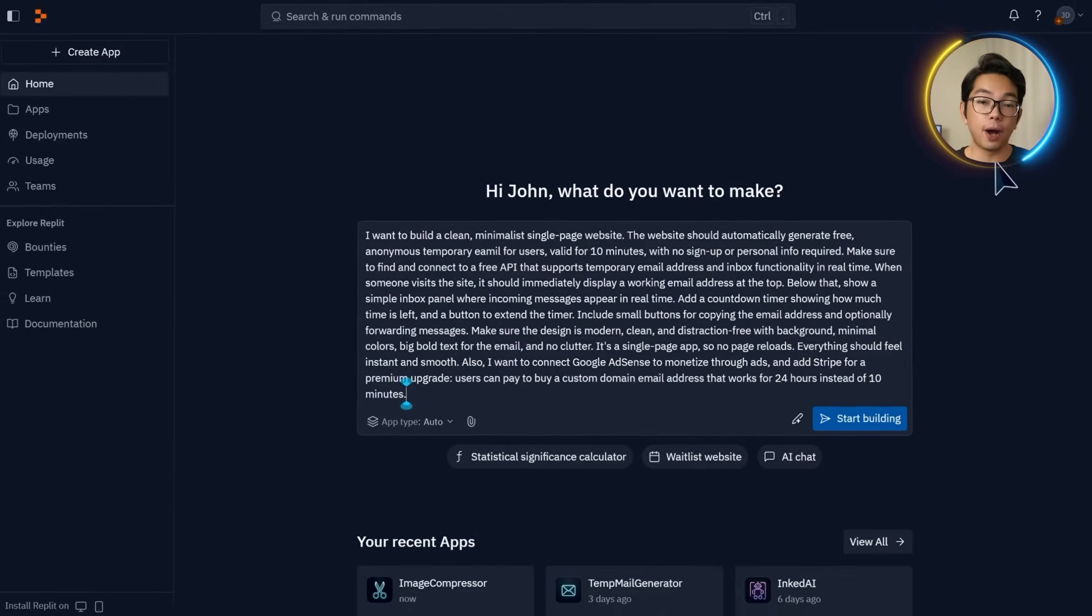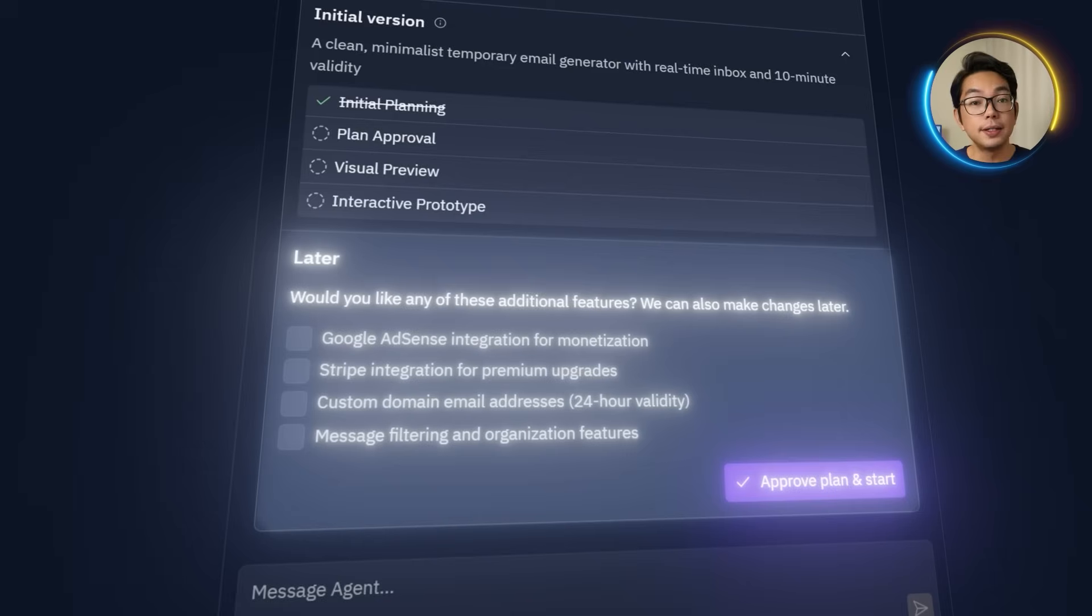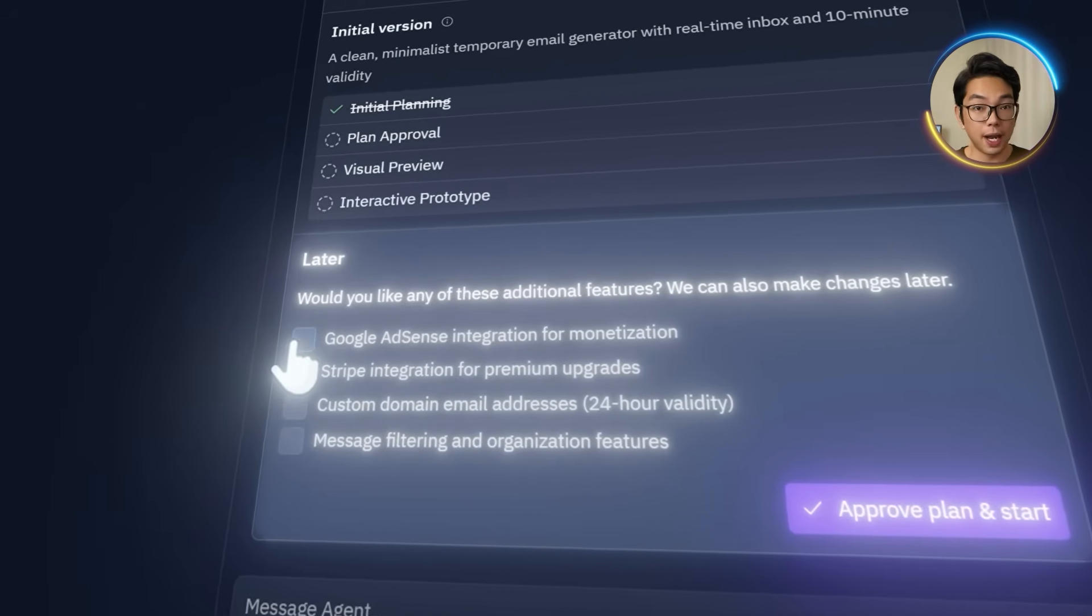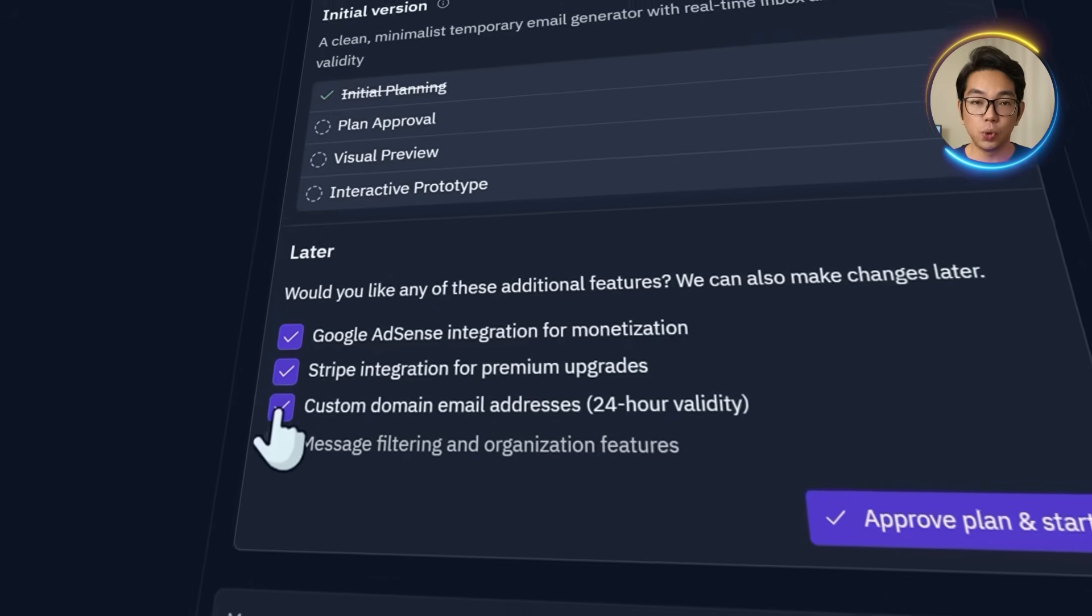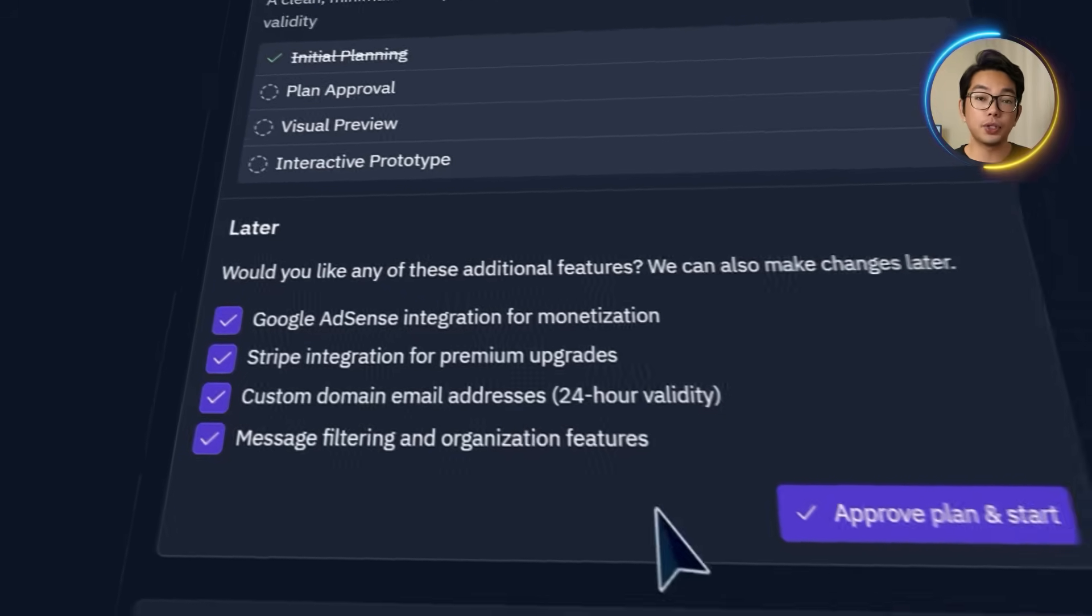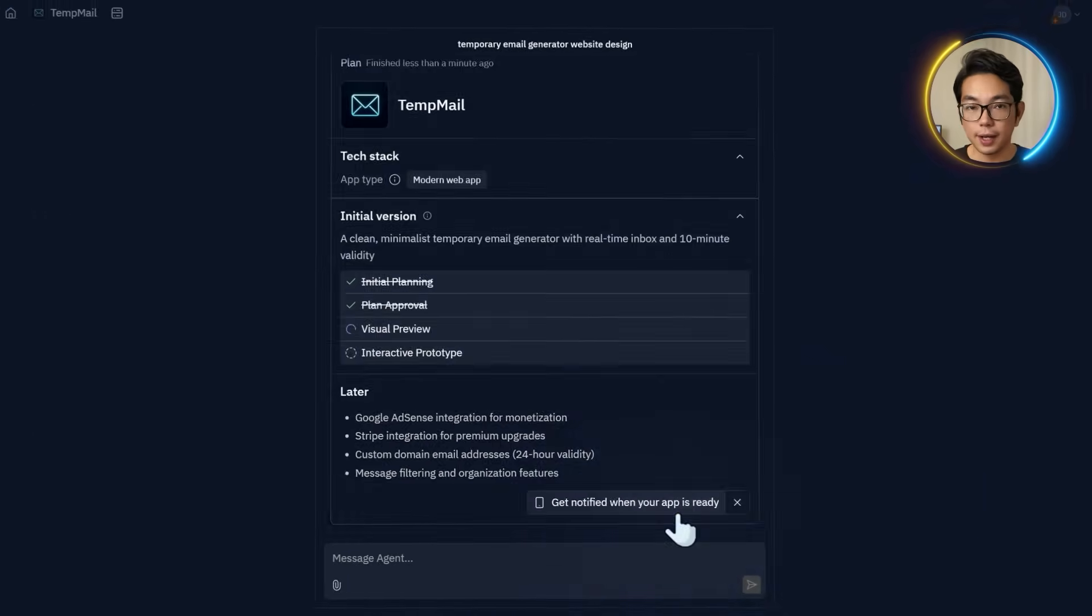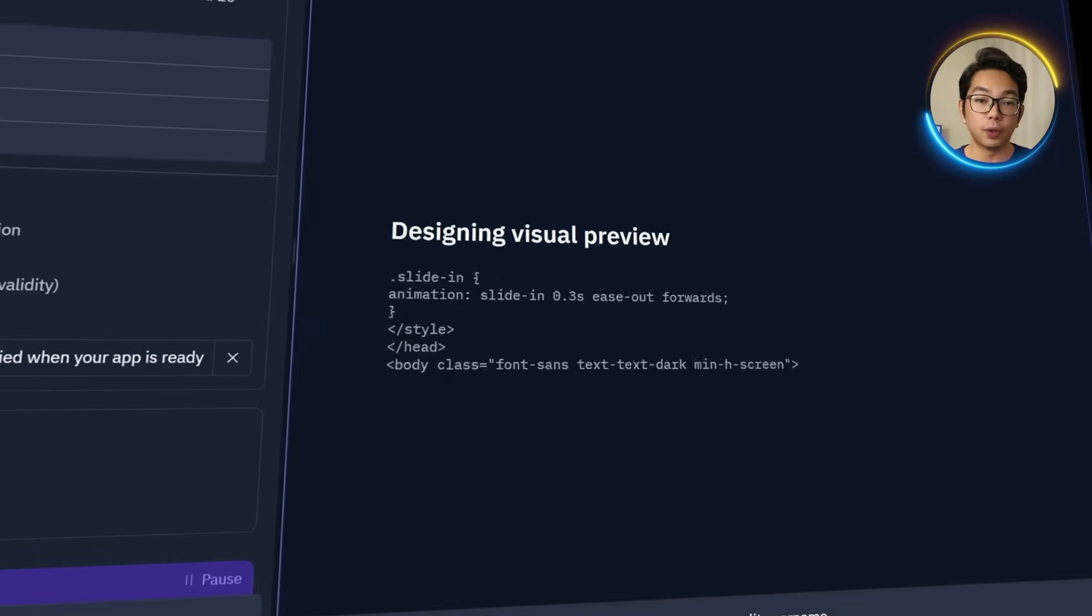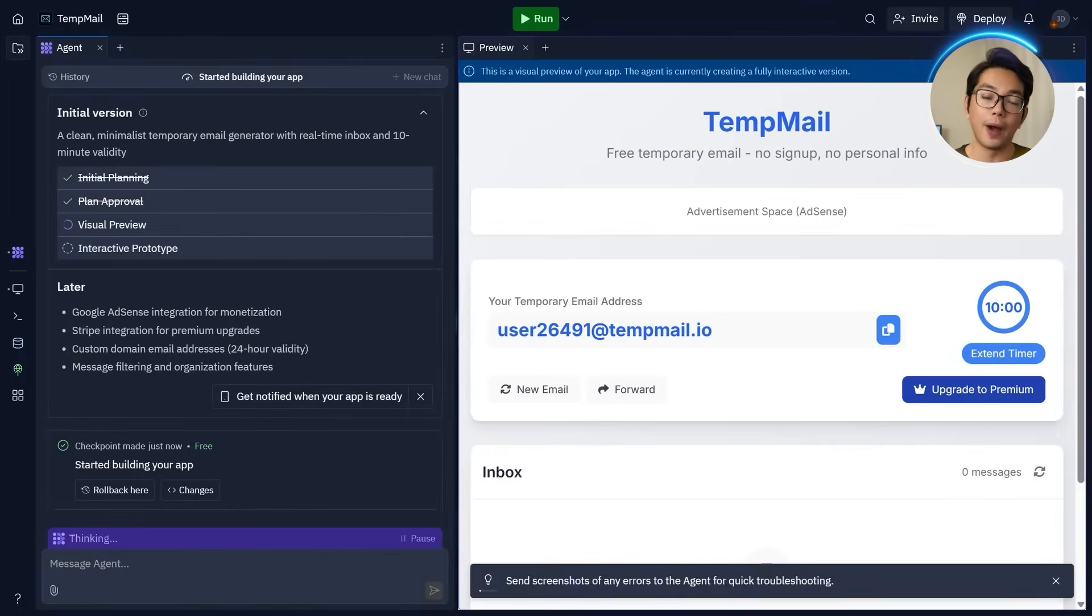After submitting the prompt, Replit is now asking me if I'd like to enable a few additional features like Google AdSense integration, Stripe payments, yes, custom domain email support, and inbox management tools like message filtering and organization. This time I'll check all the boxes here, and then I'm going to click approve plan and start. After that, Replit begins generating a live preview of the site. And now, as you can see, the layout starts coming together right away.